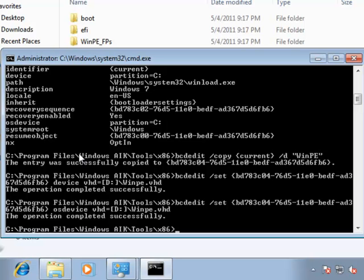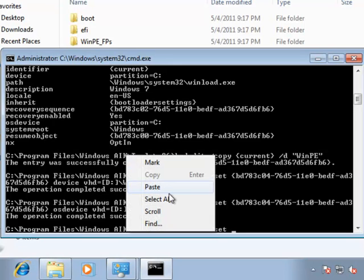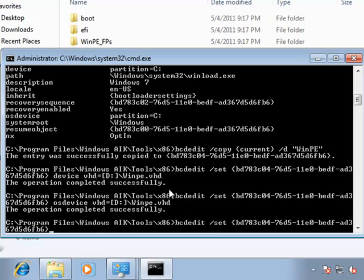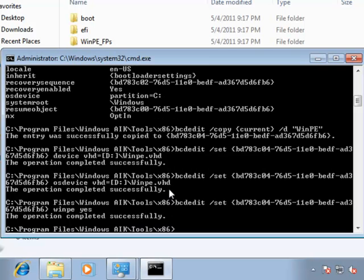The last thing we need to do is tell the machine that this is a WinPE environment. So, we're going to run bcdedit again, specify the global unique identification number, and specify that WinPE variable equal to yes. That can be done successfully...